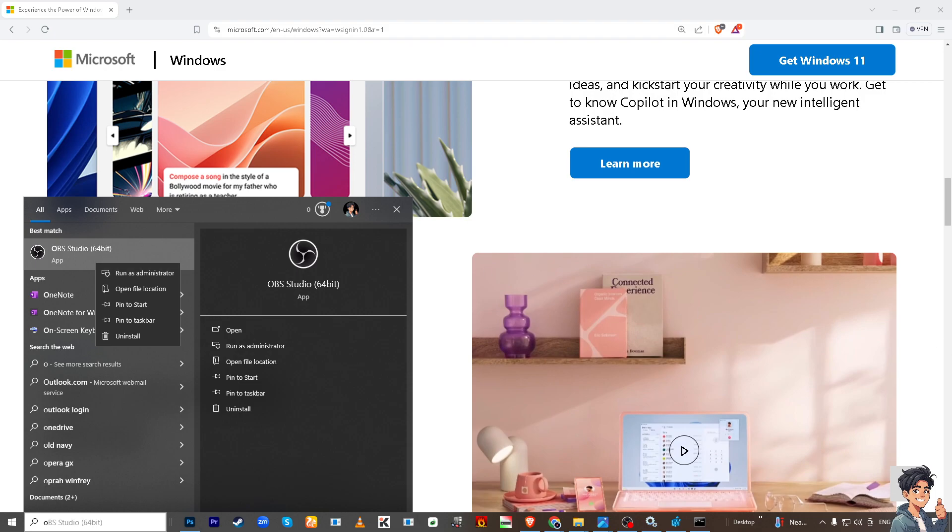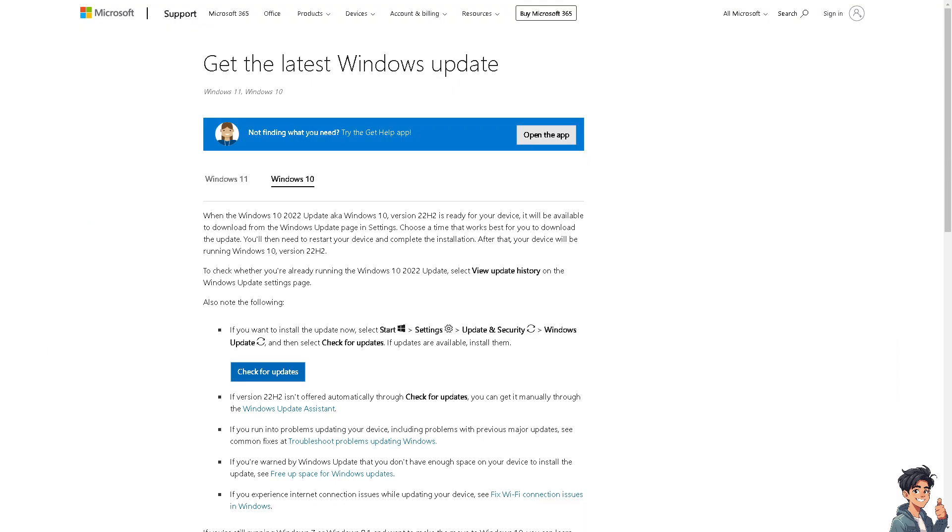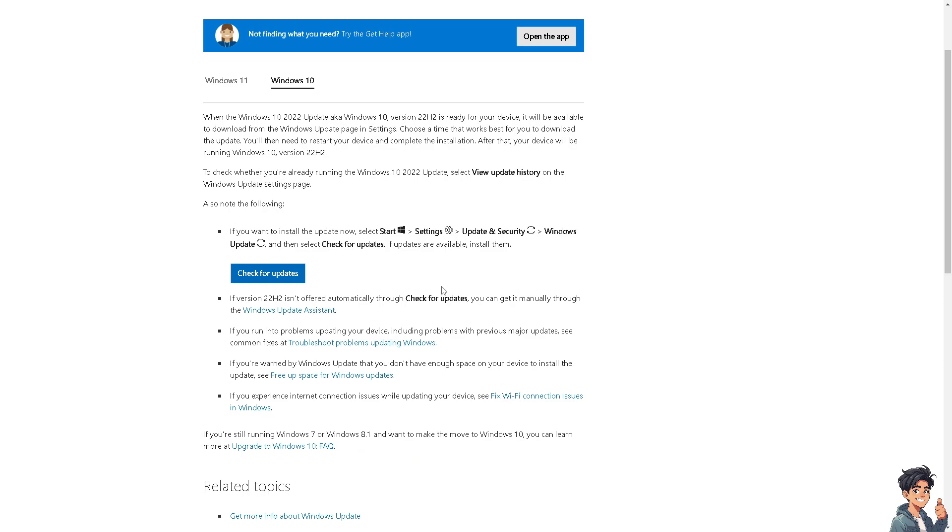The next option is to check for updates. Ensure that your Windows operating system is up to date by installing any available updates. You can simply click the blue button here to check for updates. Sometimes application compatibility issues are addressed in Windows updates.